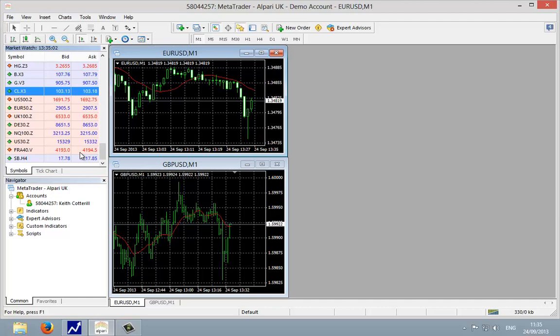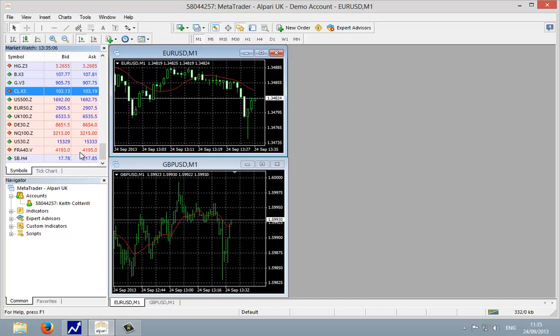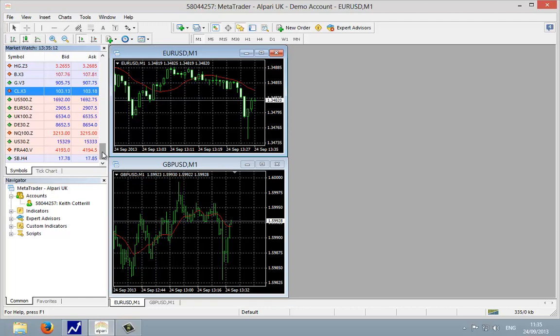So in order to create a chart that is not a currency chart, it's exactly the same procedure to create a currency chart. The only difference is you will choose whether it's going to be an index, commodity, or financial.